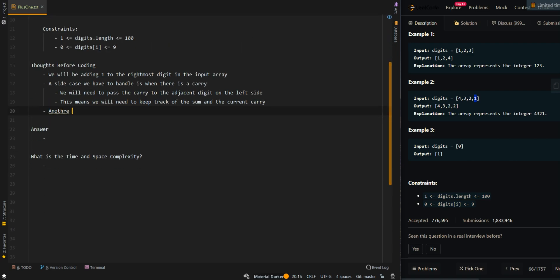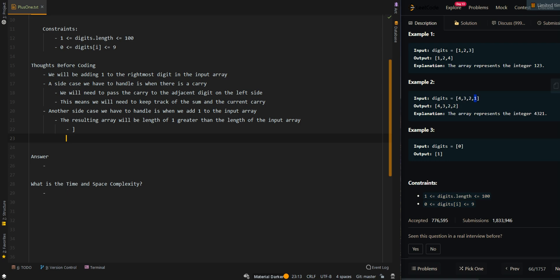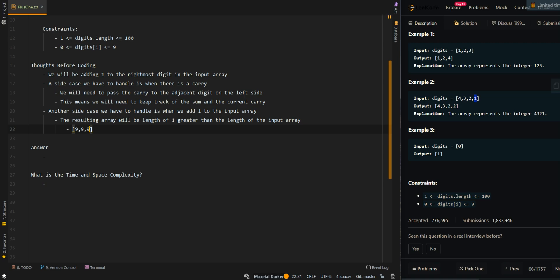One more side case. Another side case we have to handle is, what if we add 1 but then the result is longer than the input array? The resulting array will be a length of 1 greater than the length of the input array. So one example is, what if the input array is 9, 9, 9?